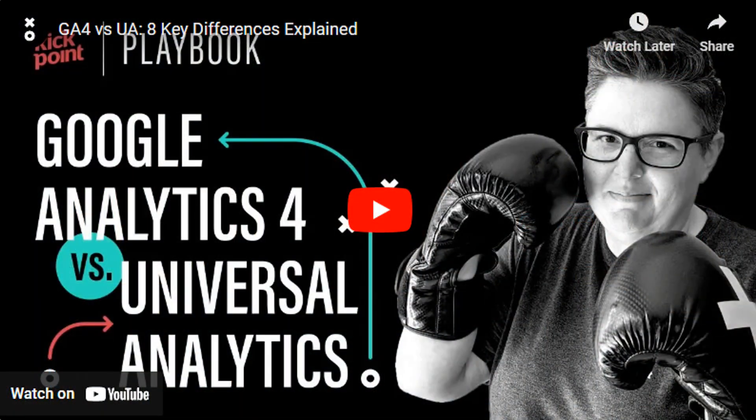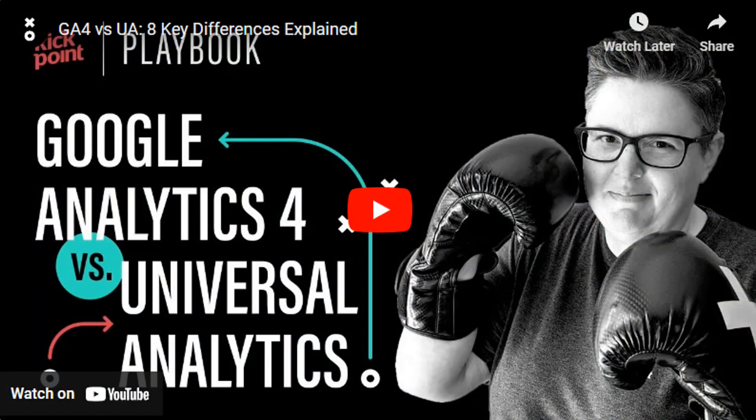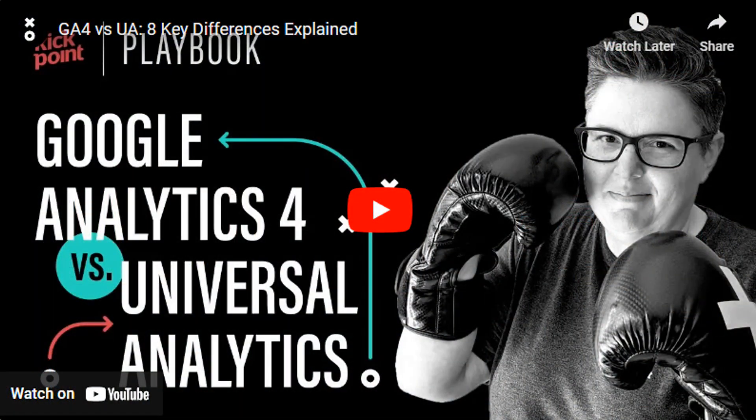Now, an important note before we get started. Common metrics like users and sessions are measured differently in GA4 and Universal Analytics. Your data will not match perfectly between the two, so it might be misleading to combine the two into a single graph. Please make sure to watch our video on eight key differences between UA and GA4 for more information.